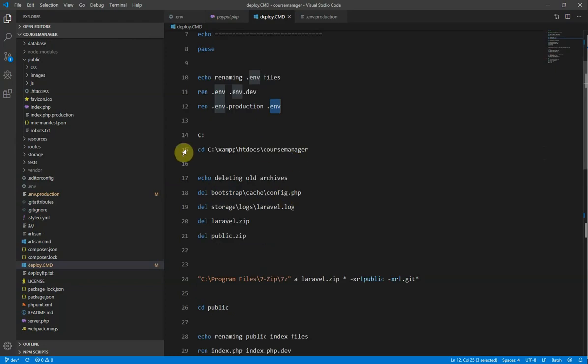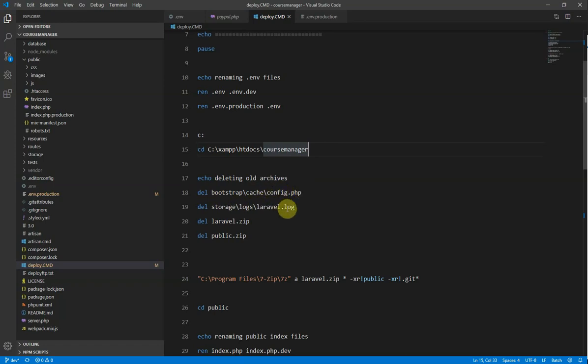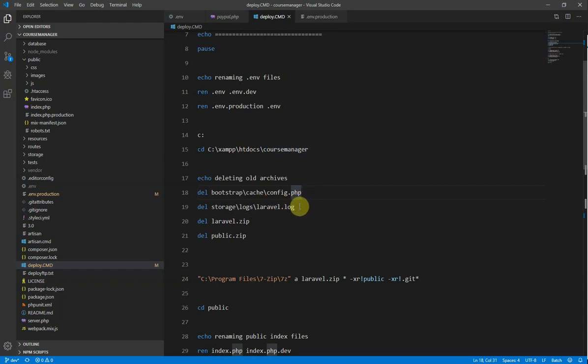And then here what I'm doing is I'm changing directories into the course manager just to make sure that, say for example, if my command prompt was on the D drive or something, I would make sure that I would be in the right folder. I've just got an echo there. Then what I'm doing is I'm deleting some cache files and I'm deleting the Laravel log files as well. And what that does is that stops any local cache that I have being pushed up to the server and also just clearing any of the logs as well. And these two zip files are the zip files that we're going to create later on down here. So what I do is I just tidy them up and delete them before we go ahead and zip up our contents.